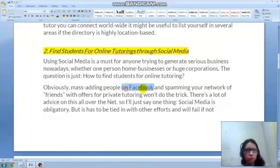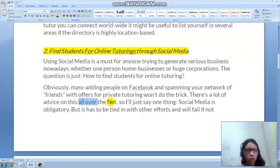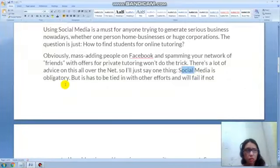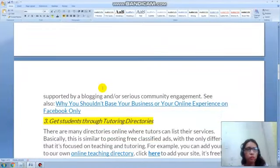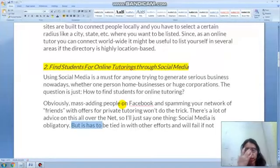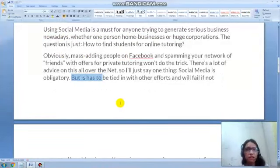Mass-adding people on Facebook and spamming your networks with offers like private tutoring won't do the trick. Social media is obligatory, but it has to be tied with other efforts — supported by blogging or serious community engagement — or it will fail. I have my own social media accounts and I also do vlogs, and sometimes students ask me if I do private online tutoring. It's very useful — you can try it.